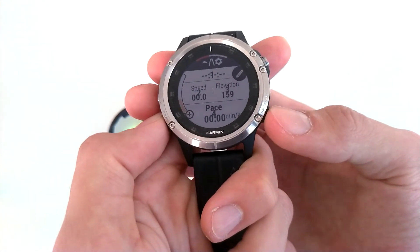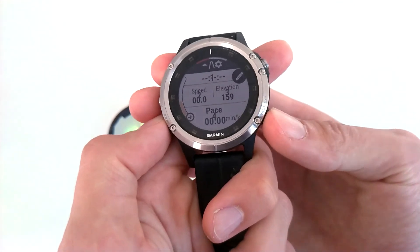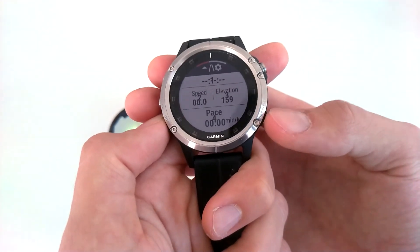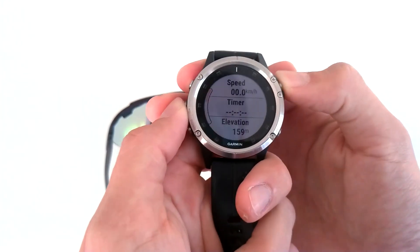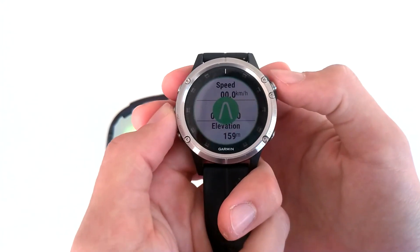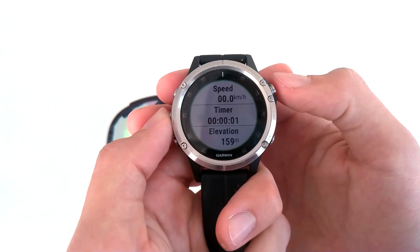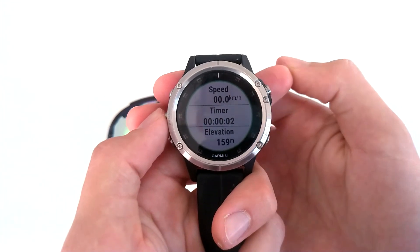Once you are done configuring your screens, click Return to go back to the main screen. You can then start an activity and see your information displayed on your glasses.